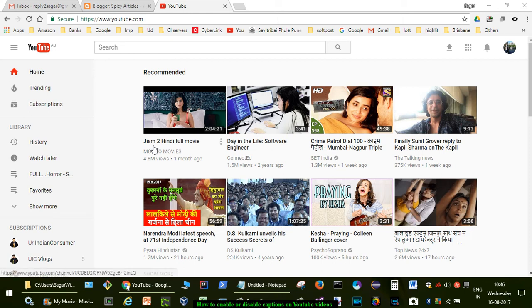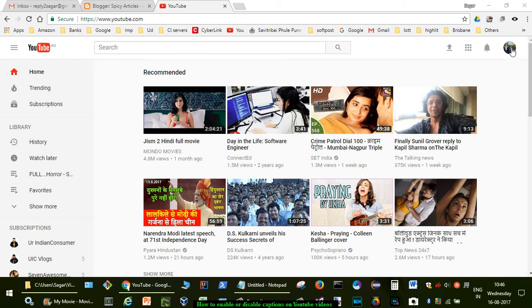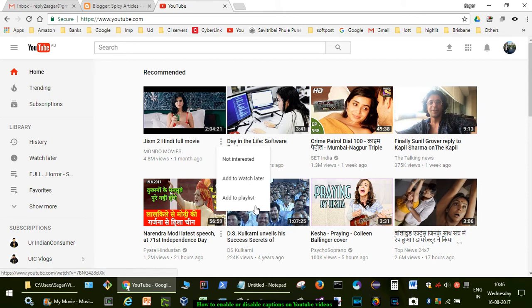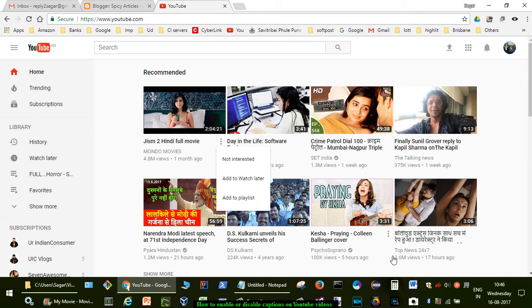Hi friends, this video shows how you can enable or disable captions on YouTube videos. To do that, let's open a particular video. Let me open my own.